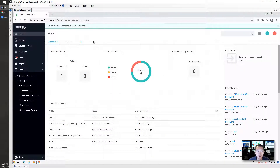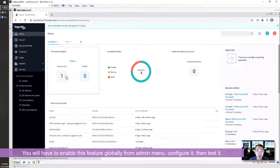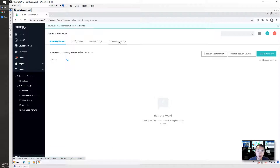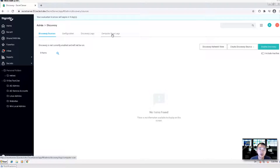So this is my Thycotic Secret Server. To enable the discovery feature, it's similar to what I did for other security features like session monitoring, heartbeat, or remote password changing. You have to enable it, configure it, and then test it — three steps most likely. And of course you can do more things like set up rules, extensible discovery, define a discovery template, and configure a scan template.